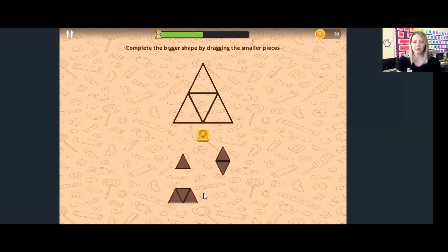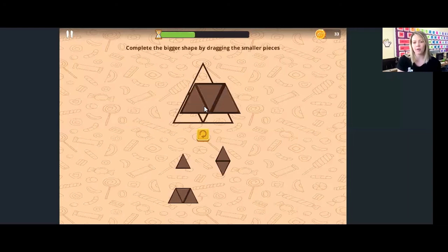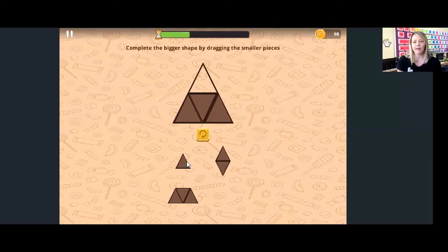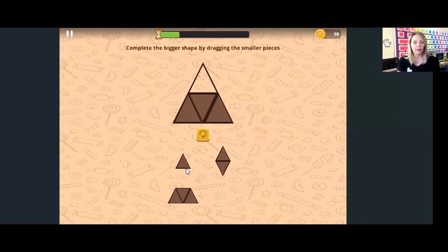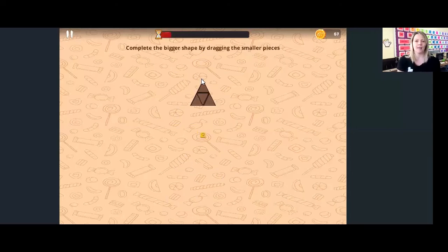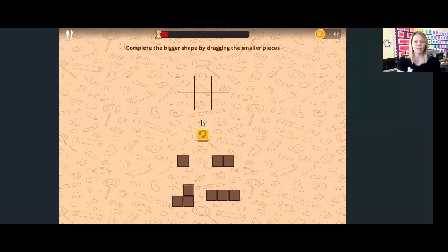Now we've got a triangle. Remember, always take the bigger shape first — that's a little clue that's going to help you. The biggest one first, and now we've got one small triangle. There is a turning button — this little circle here — it helps you to turn the puzzle. Sometimes that's also going to give you a clue and make it a bit easier for you. Drag it and drop it. You can use different shapes to fill it up.